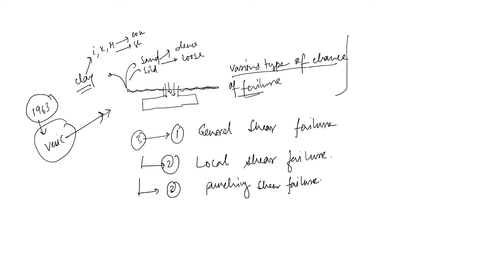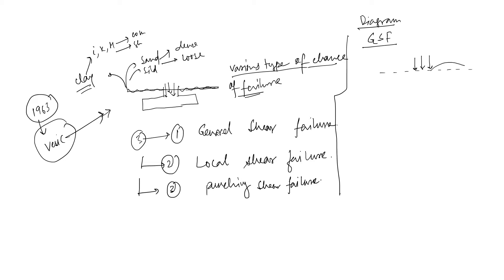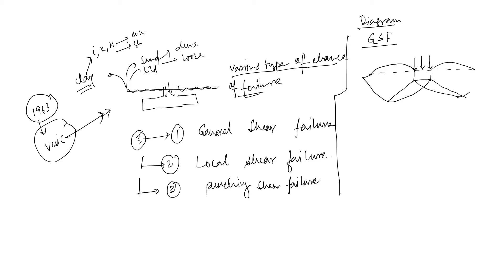If you want to know about the diagram, then for general shear failure, the diagram looks like this. This is your ground level, or load applied. When you apply the load, what will happen? There will be bulging that is called bulging, which unveils here. When you apply the load, this profile will touch you.